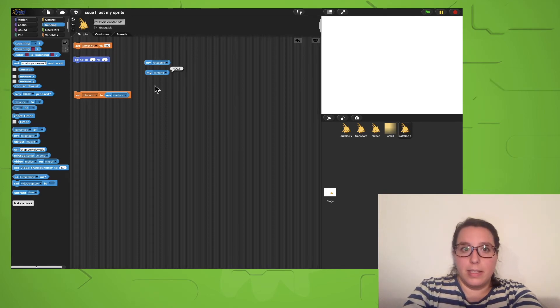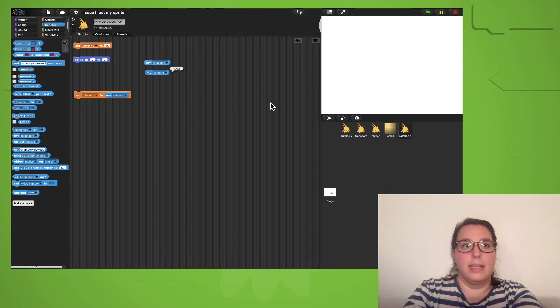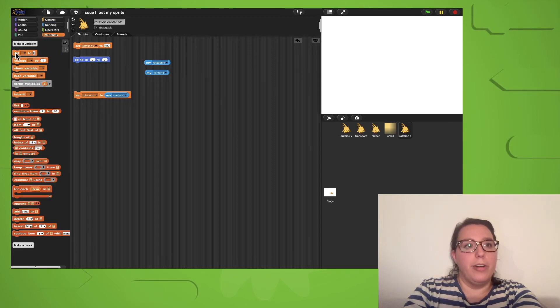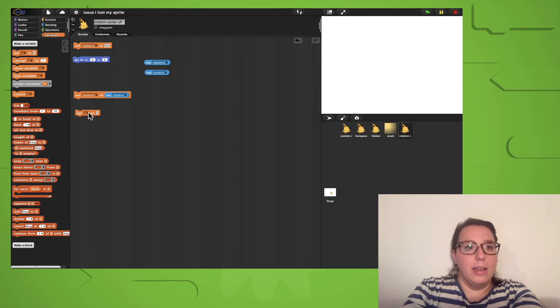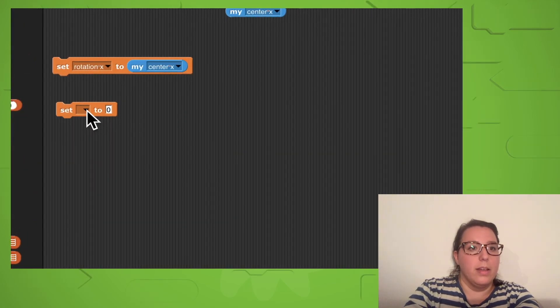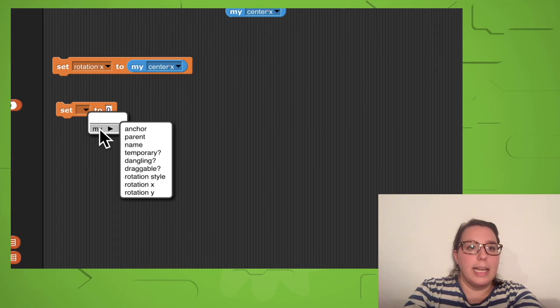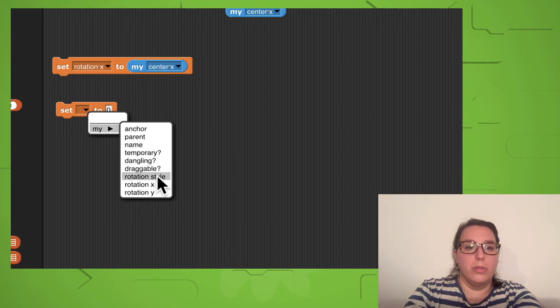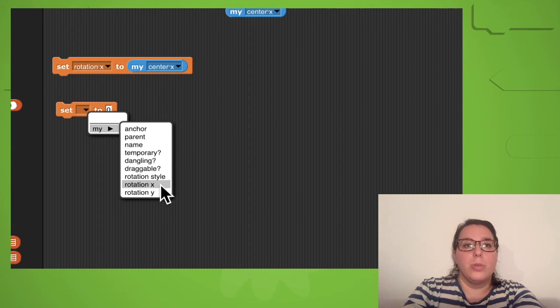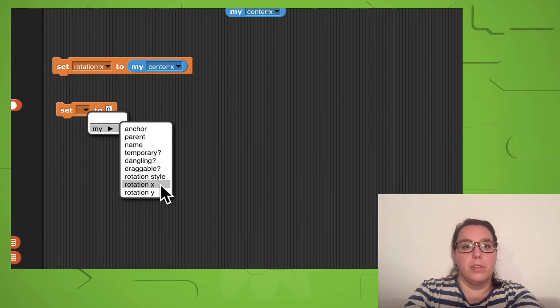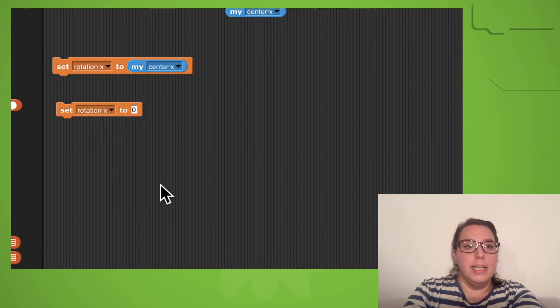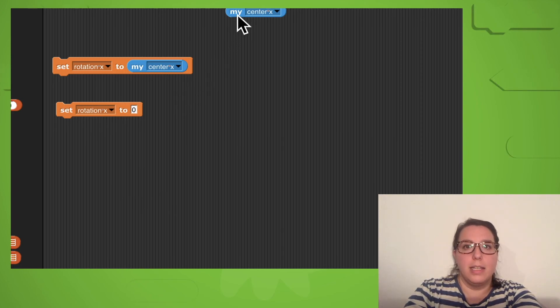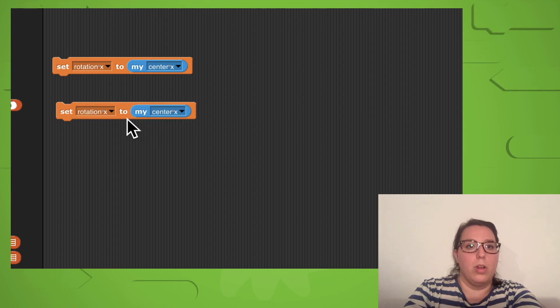To get the rotation center back to the actual center of the costume, you can just use the set block from the variables category. If you click on that drop-down menu here, you can then get to the My option. Here you can also see the rotation x and rotation y. To set the rotation center back to the center x and center y of the sprite, you can select it here and then drag the center x into the empty input slot.